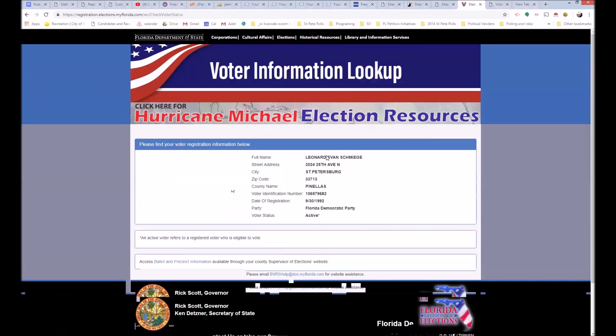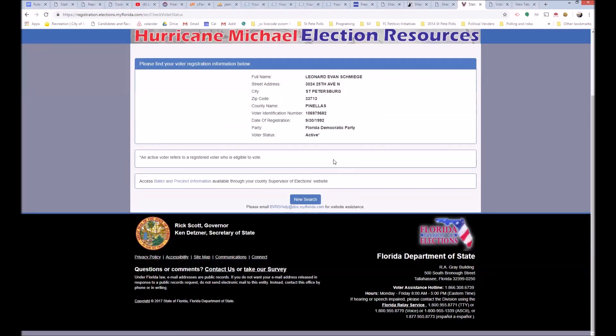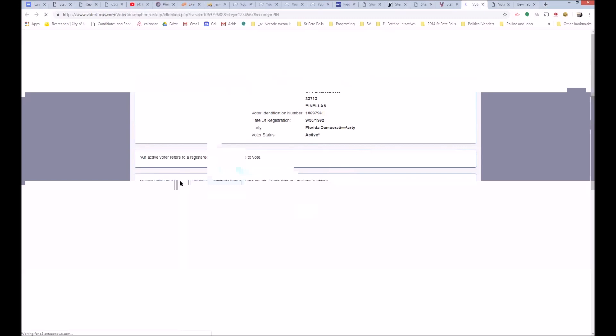And now you see my name and my address, my voter ID number, which is what we use to track the voters, and they're all unique. I'm currently registered as a Democrat, even though I'm usually NPA. And now if you see down here on the left, you see ballot and precinct information available through your county's website.